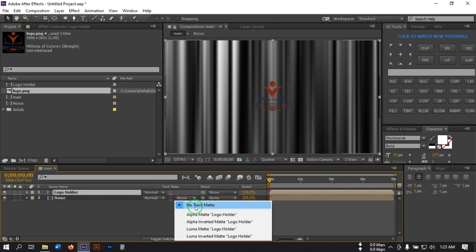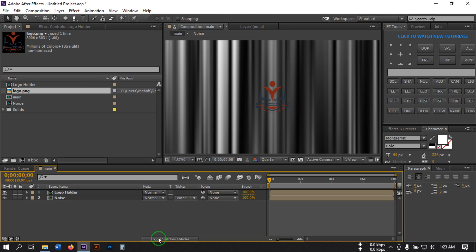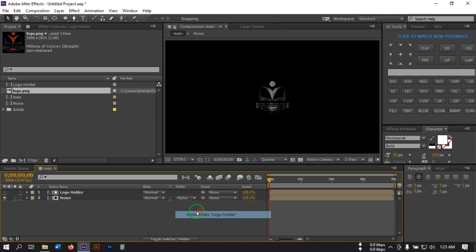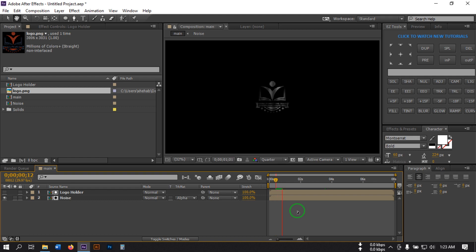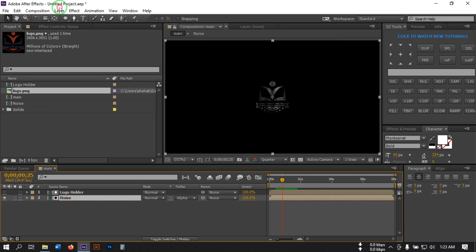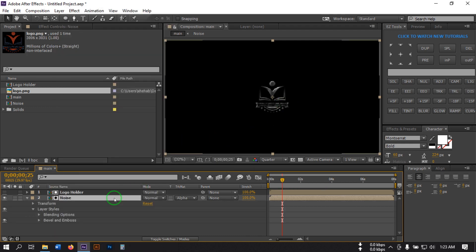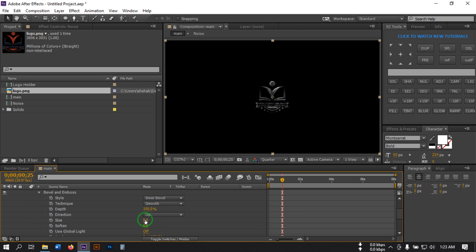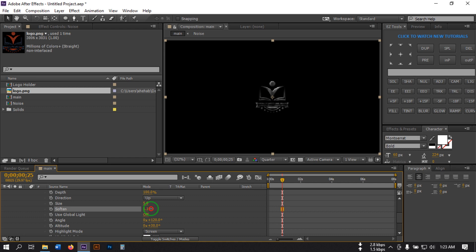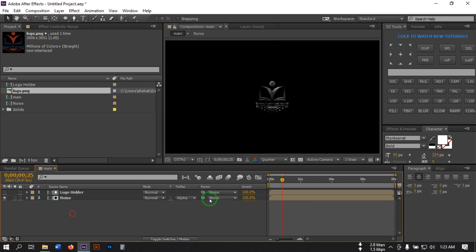Now go to the Track Matte option — if you don't find the Track Matte then click on the Toggle Switches button. Select Alpha Matte for the noise layer. Now select the logo layer, go to Layer, then Layer Style, and select Bevel and Emboss. Adjust the settings as needed, then hit OK.